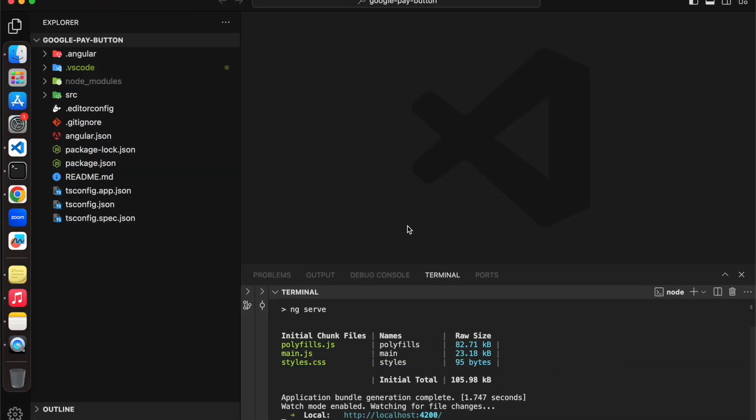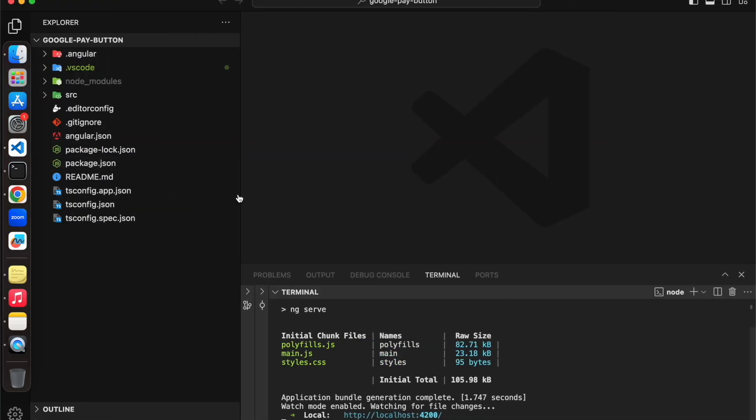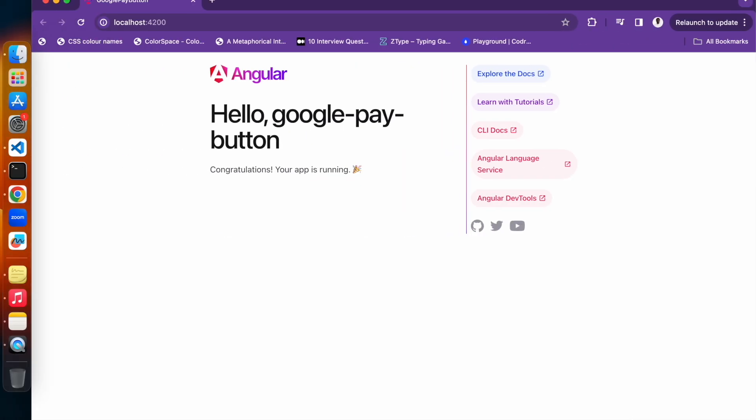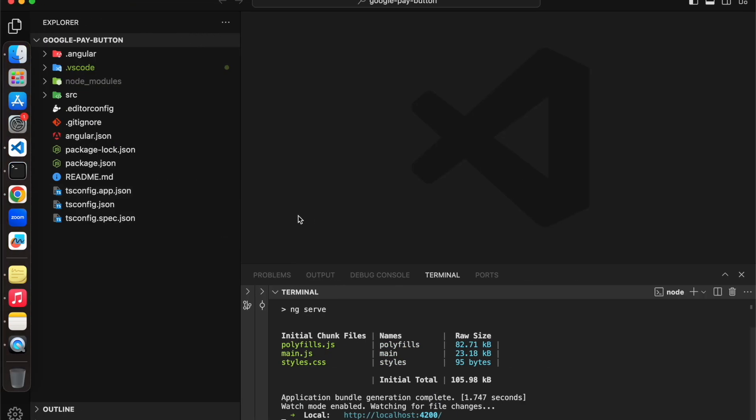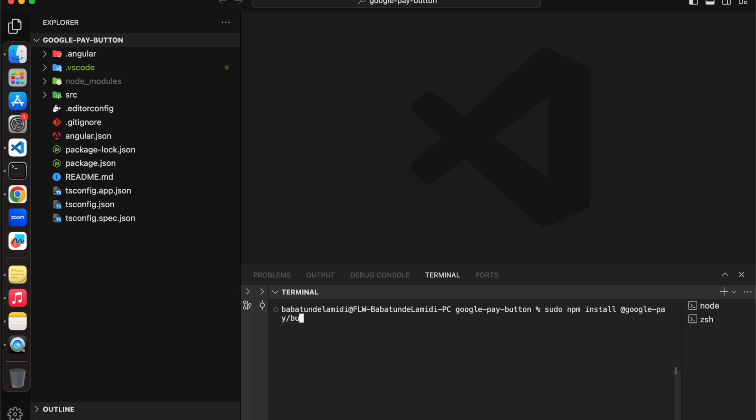So let's dive into the steps. Right here I have an application that runs on my localhost, and what we're going to do is install the necessary packages. We're just going to install the Google Pay API. To install the Google API: npm install @google-pay/button-angular.